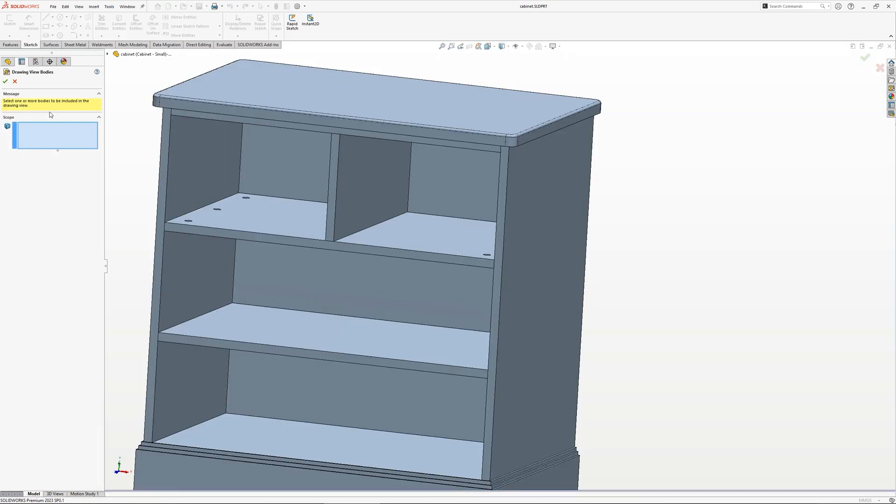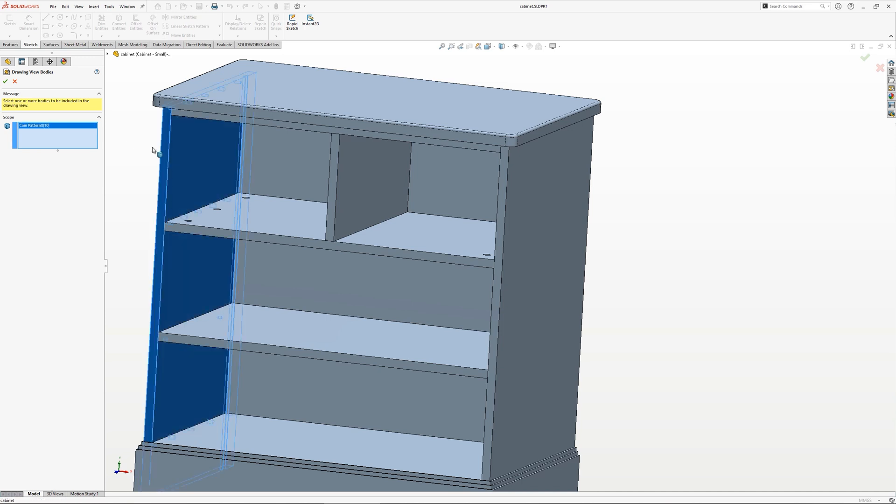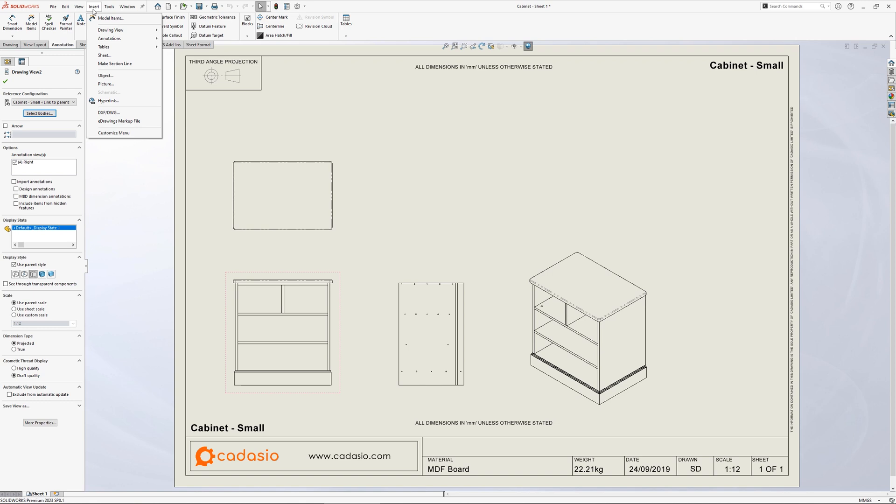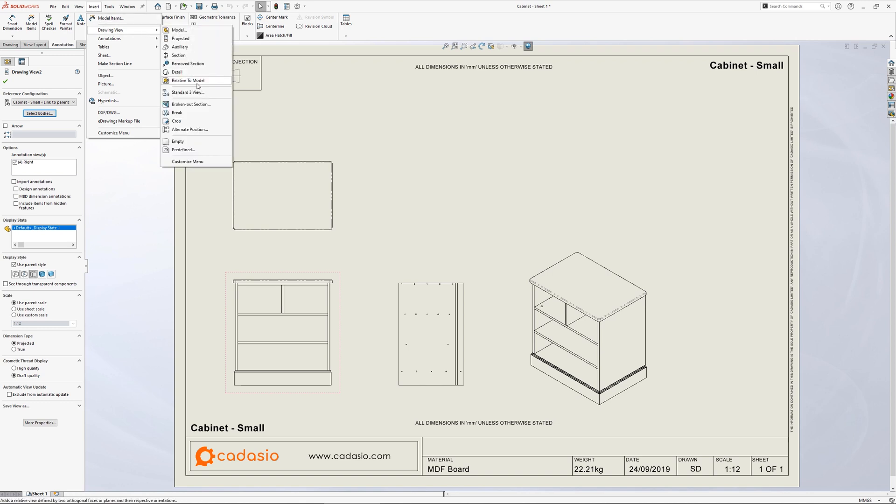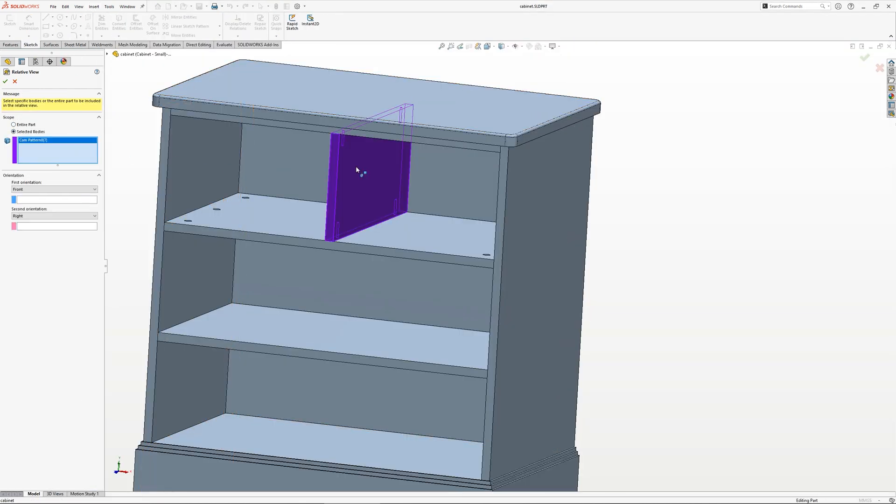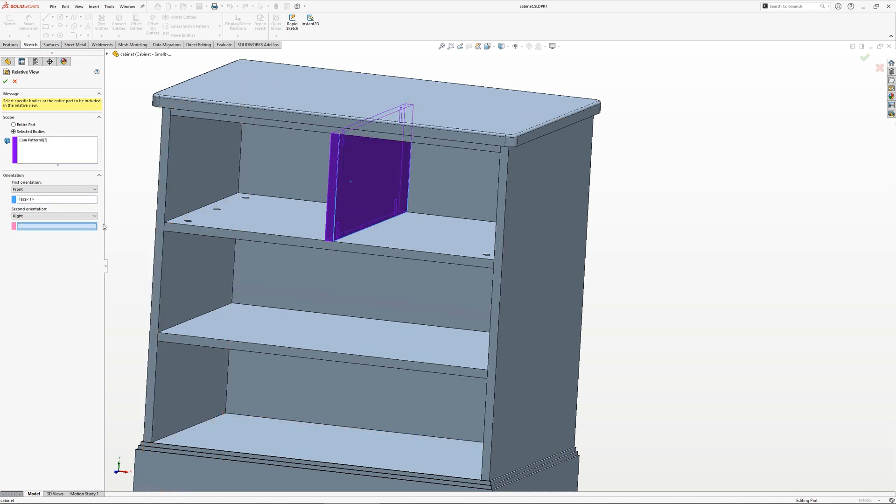The first is simply using the selected bodies button to isolate specific bodies within a view. If you also need to change the orientation of a body, the relative to model option can also be used to reorientate a specific body or bodies.